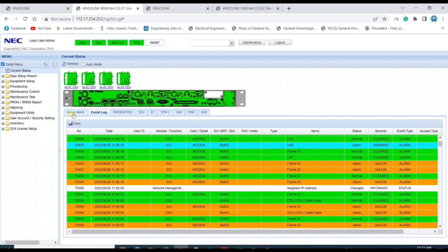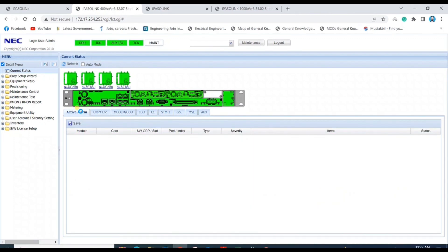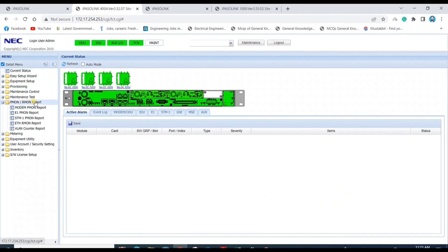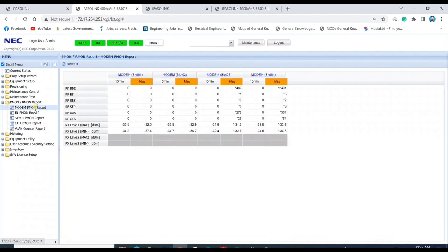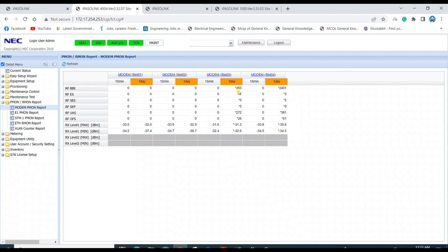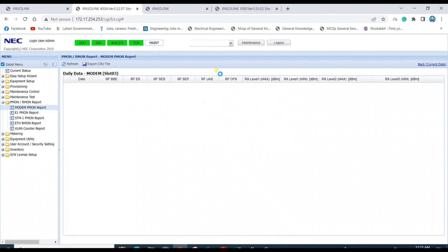For link performance, click on PMON report, then modem PMON report. Different modems are showing here. As we checked alarms on slot 3 and some on slot 4, we'll check performance for both slots. You can see here one day interval with different error counts, so we click on slot 3 now.